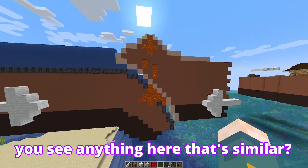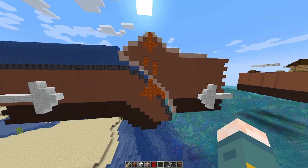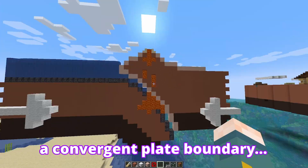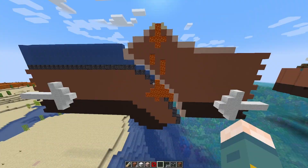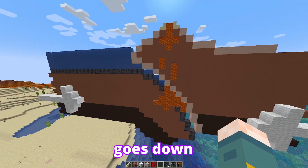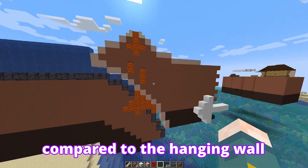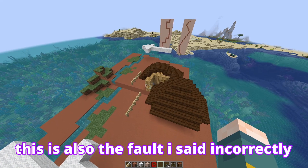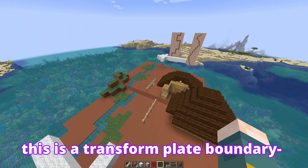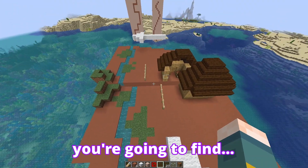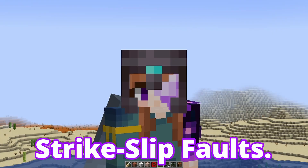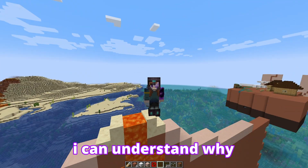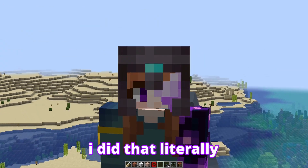For the convergent boundary, do you see anything similar? A convergent plate boundary has a reverse fault. A reverse fault occurs whenever the foot wall goes down compared to the hanging wall — the hanging wall moves up over it. And finally, this one looks almost identical to my example. This is a transform plate boundary, and at transform plate boundaries you're going to find strike-slip faults. Not transform faults — that's not the correct wording. It's a strike-slip fault. Because the concepts are so similar, I can understand why it's easy to mix them up, because I did that literally in my last video.